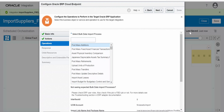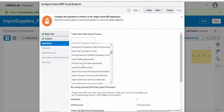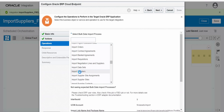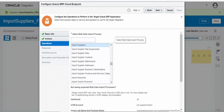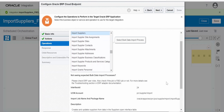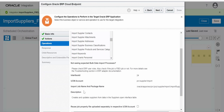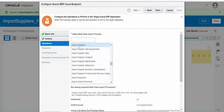It is asking to select the bulk data import process. We need to select Import Suppliers — scroll down or type 'import suppliers' in the search to find it quickly. Scrolling further shows the UCM account details like PRC Supplier Import, the job definition, and the job package name. These are useful when creating the job properties file. The UCM account for any FBDI file goes into PRC Supplier Import. Once we select Import Suppliers, click on Next.